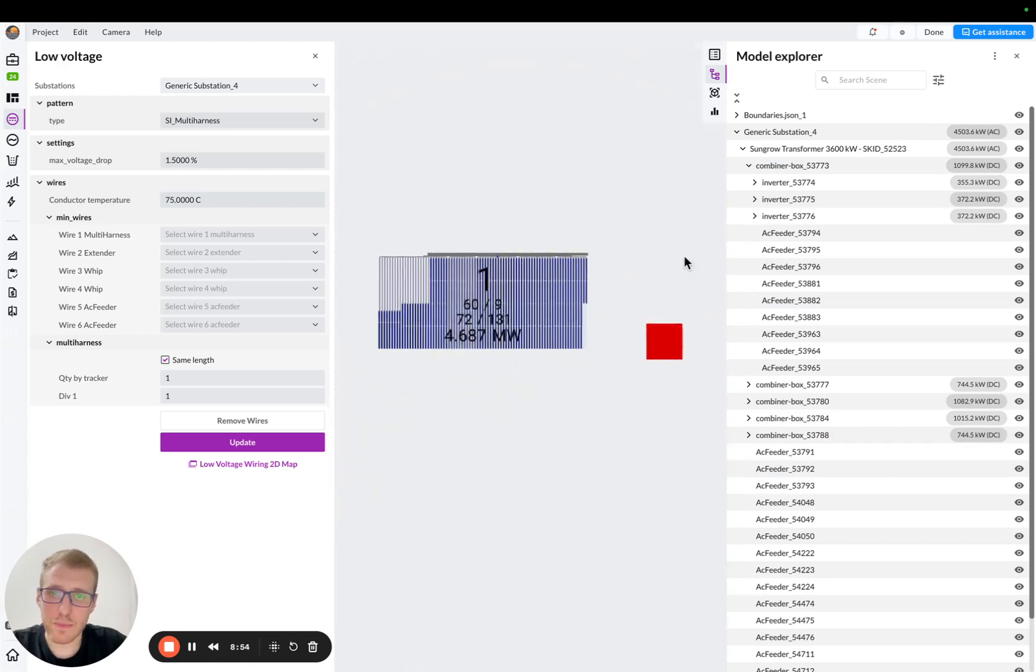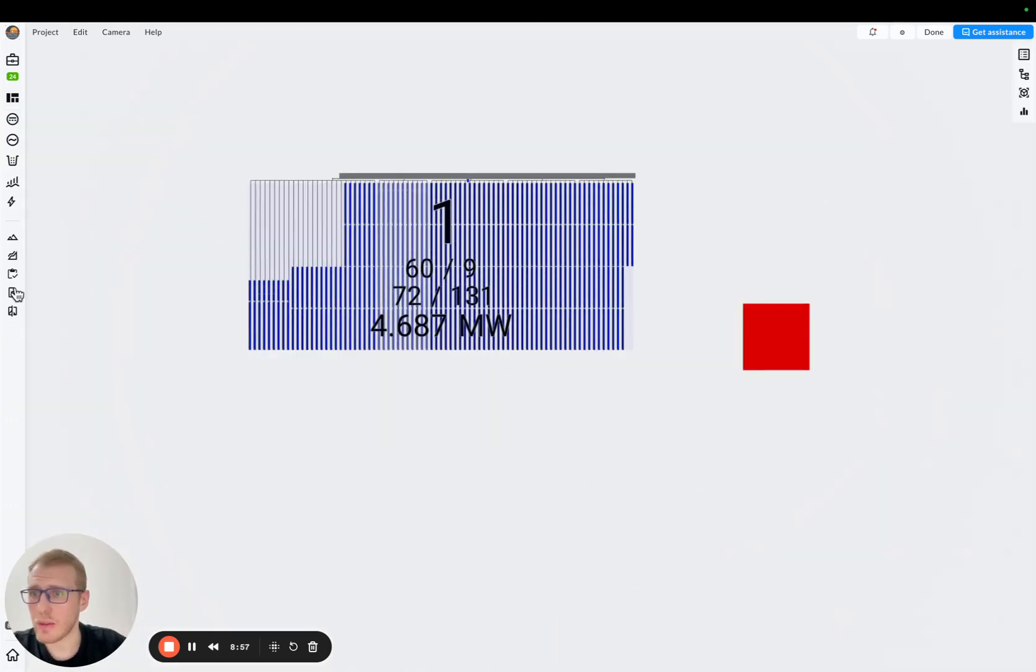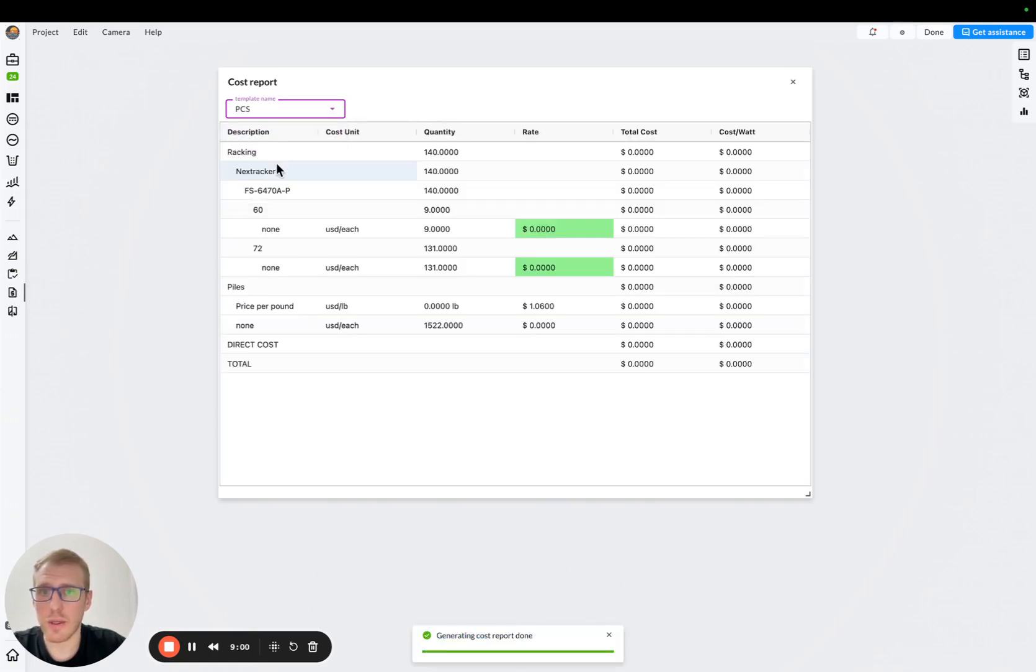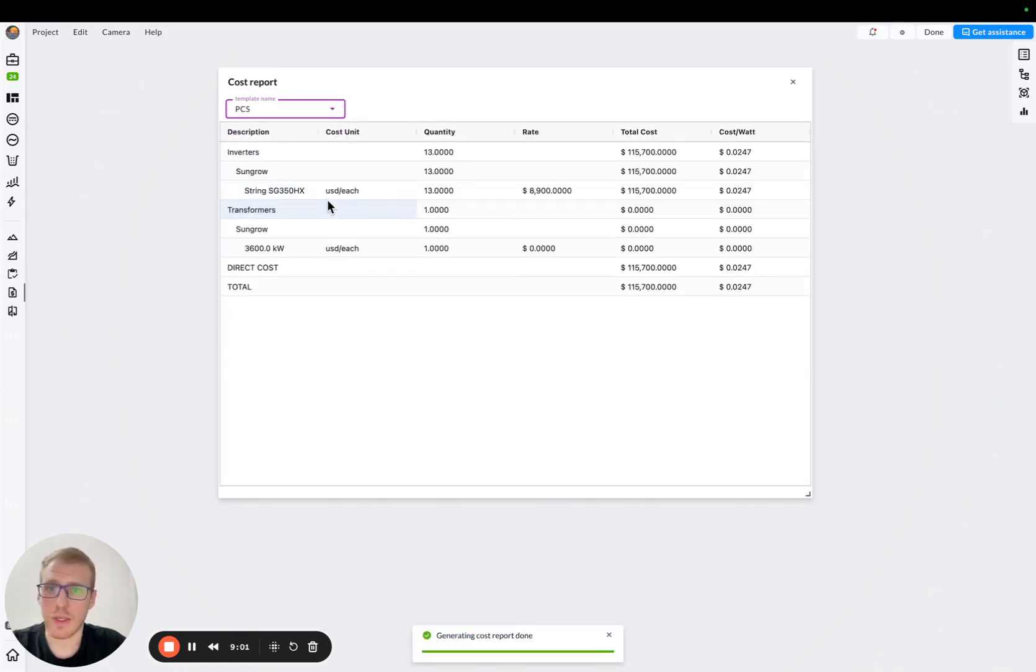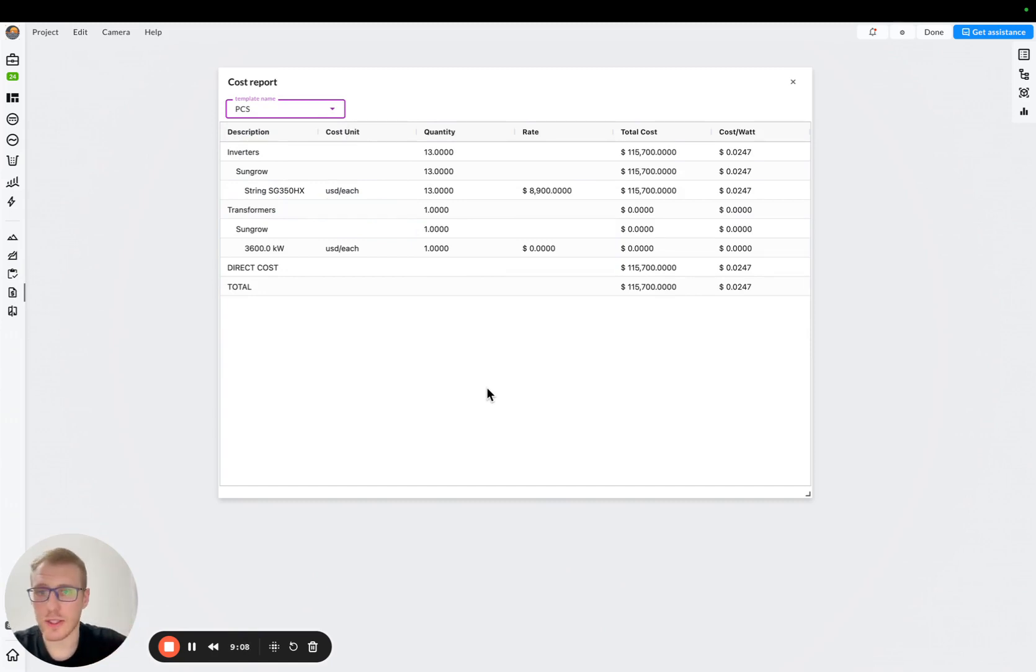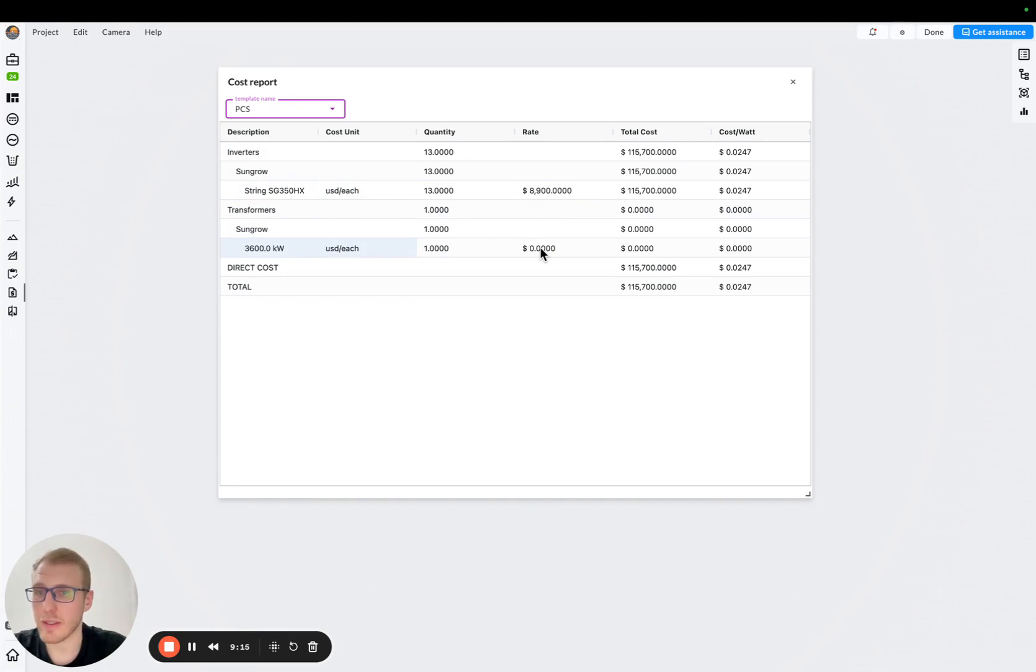So let's see the cost we got. So I'll go to the cost, and I'll start with PCS. Same story. So with the PCS, we need, again, we need to make sure that all the rates are here. So we have the cost of the string inverter, but let's say we also need to put a cost of the independence and growth transformer.